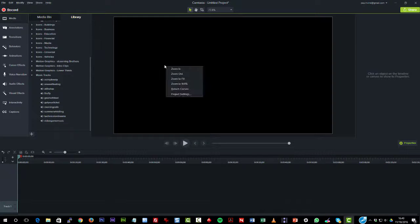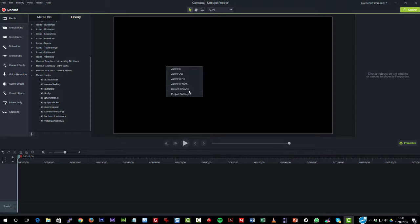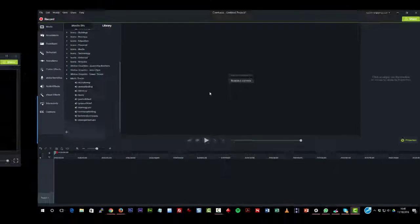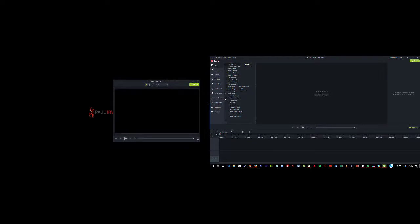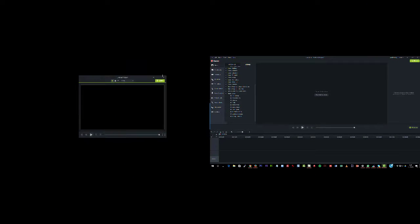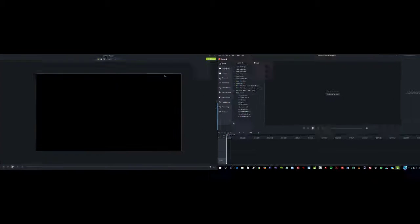To detach the canvas, we can right-click on the area and choose detach canvas. Now you'll see on the left side of this video that the canvas has now appeared, so we can full screen on that.